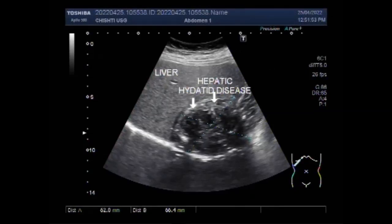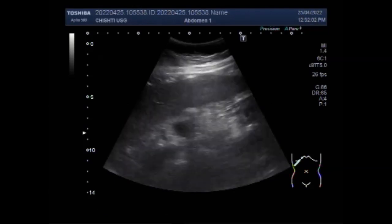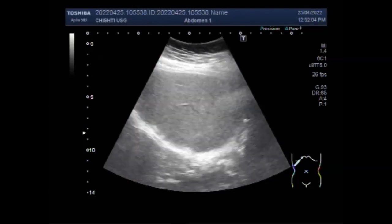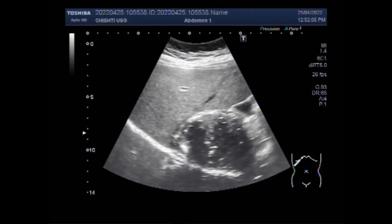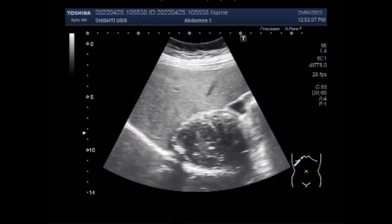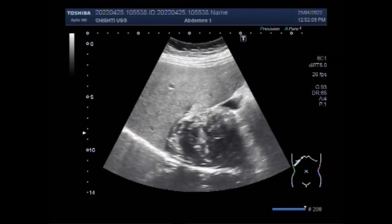Dear viewers, I hope you are all fine. This ultrasound video shows a hepatic hydatid cyst. You can see the liver and the lower portion of the right lobe of the liver shows a hydatid cyst. This is the hydatid cyst.